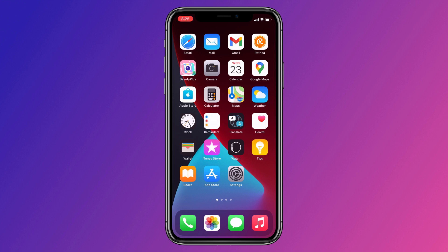Hey guys, Fahad Zaman here. In this video, I am going to show you how to set a fake GPS location on your iPhone.